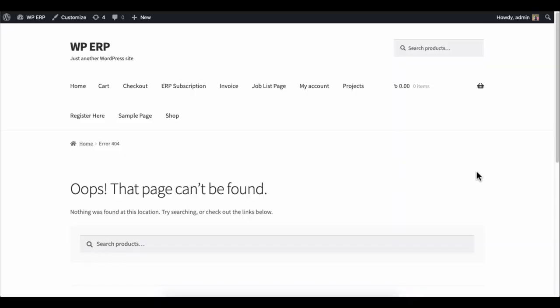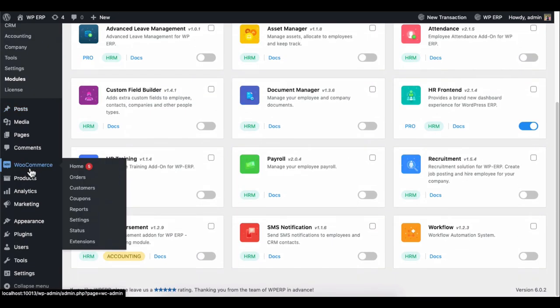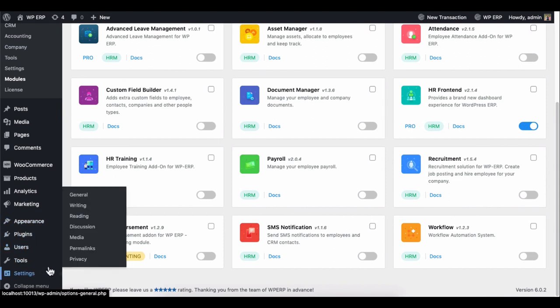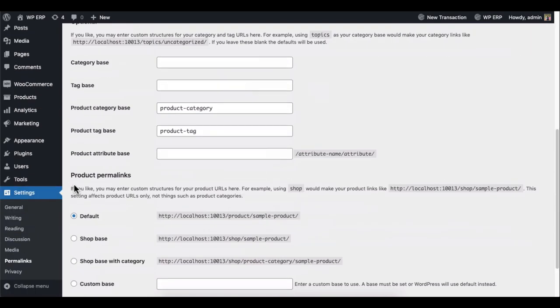To enable this, you need to set the permalink so that the HR front-end extension can work. Go to settings and then click on the permalink. Here, set the permalink to post name.